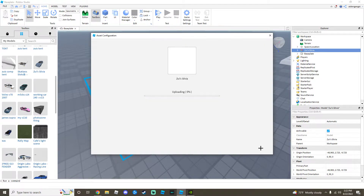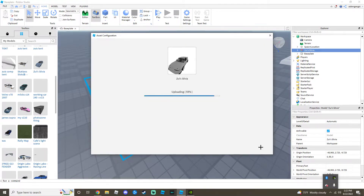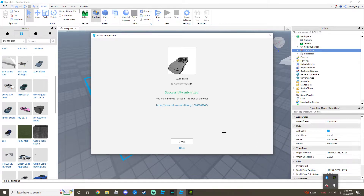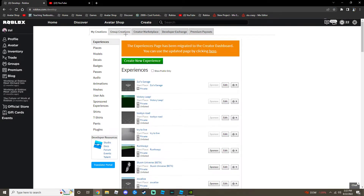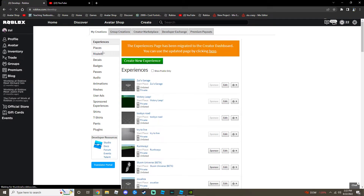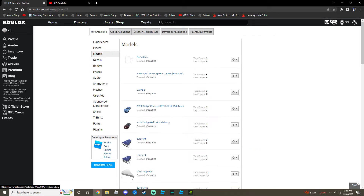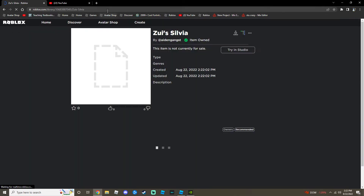But once you do that, you just hit Submit and you close it, you go back to Roblox, you refresh the page, you go to your Models, and it should say it right here. You click on that, and then you just send it to me in Discord.